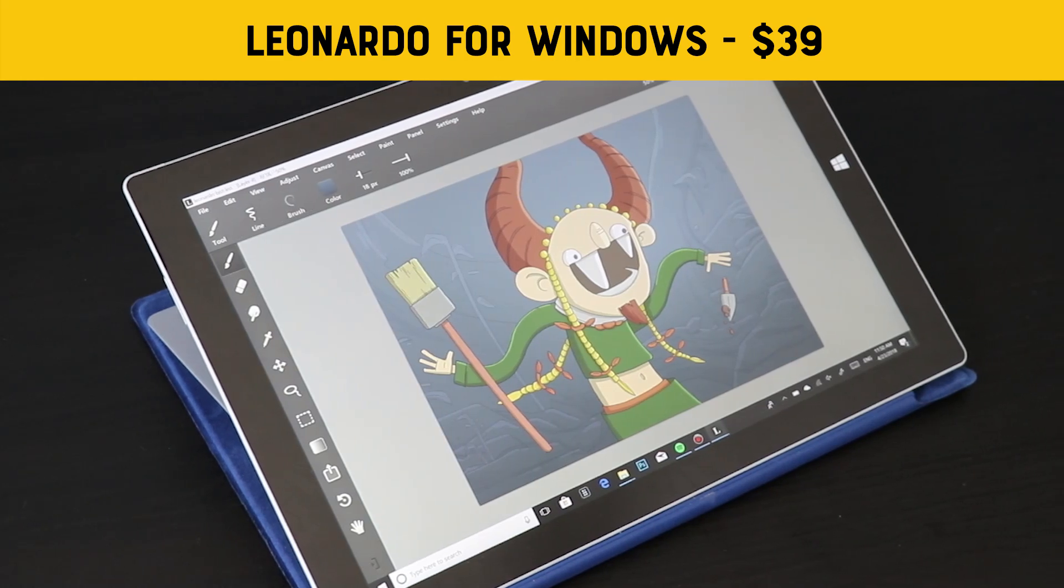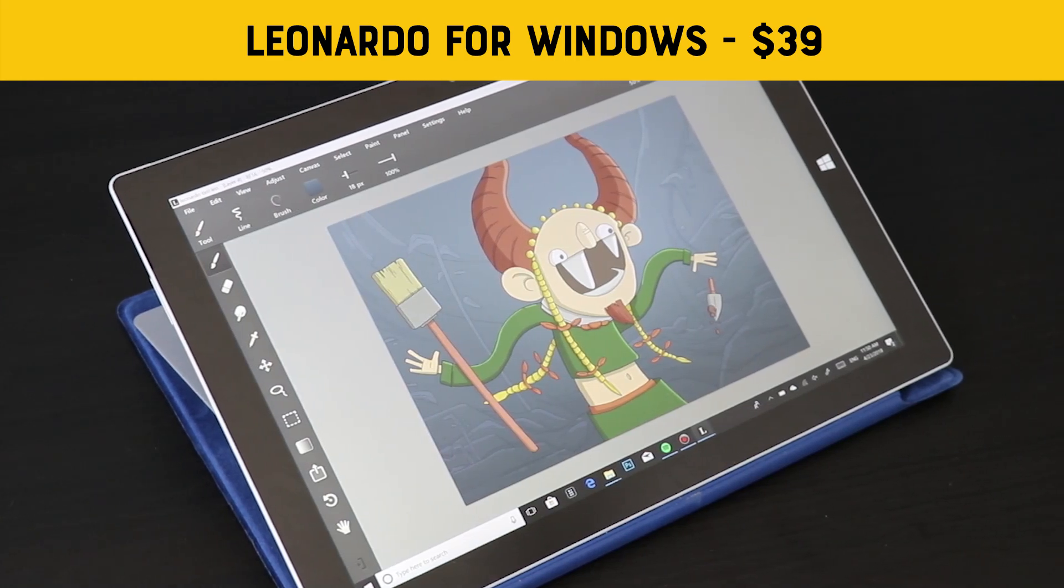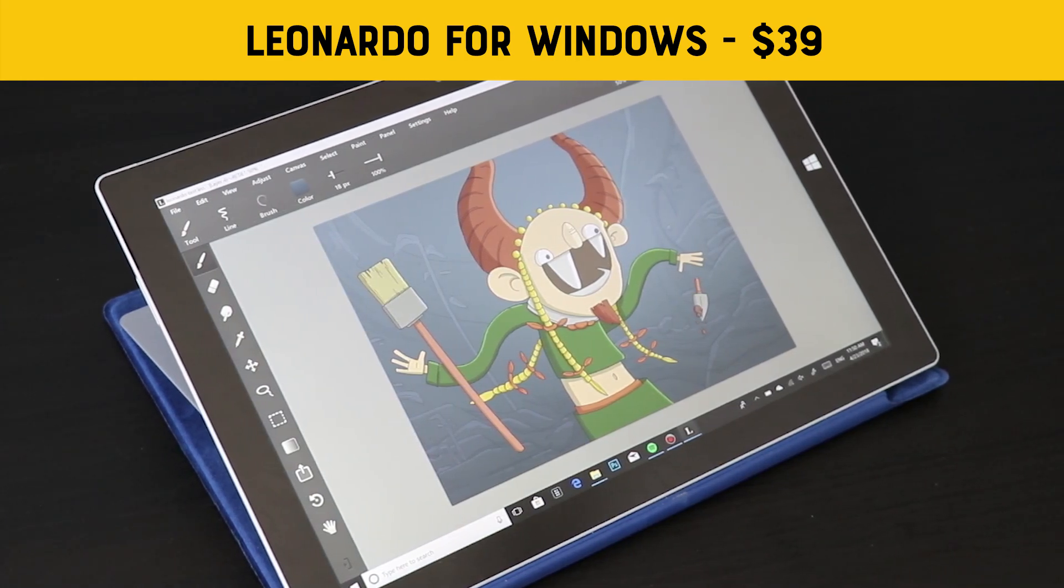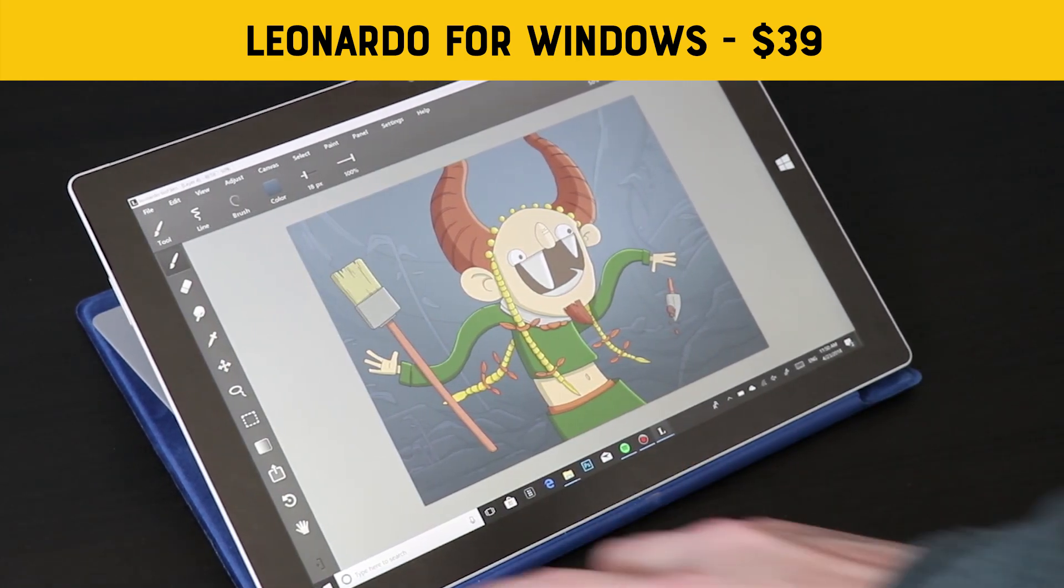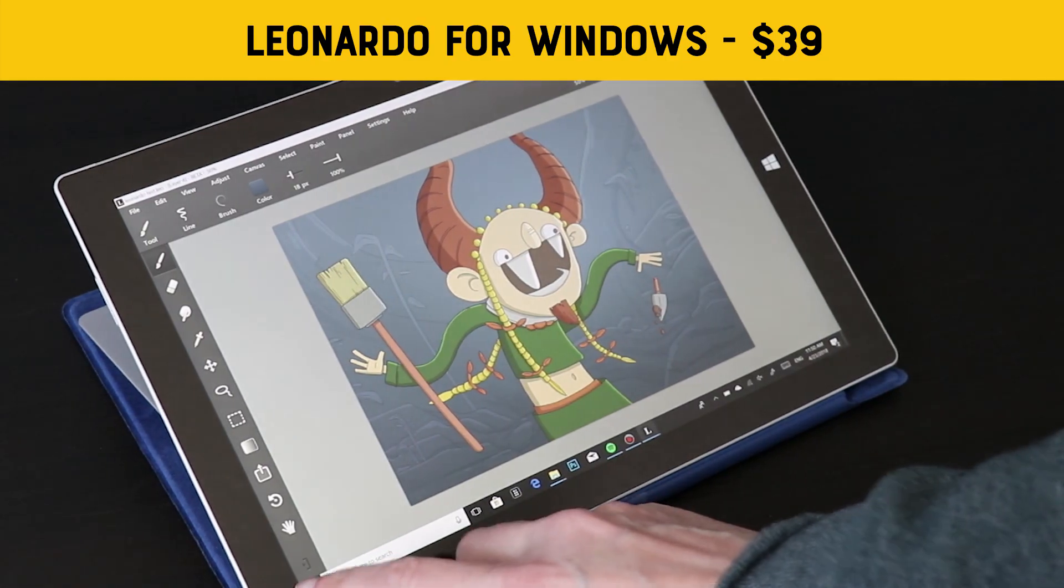Today I'm talking about Leonardo. It is a newish painting app for Windows. Got a lot of potential, it's doing a lot of things right, so let's take a look.